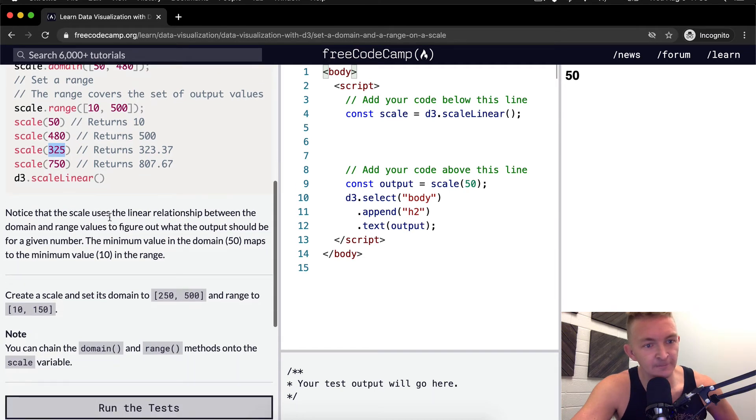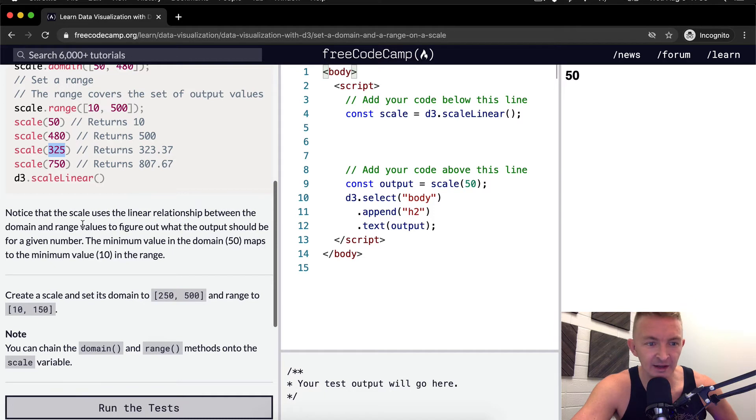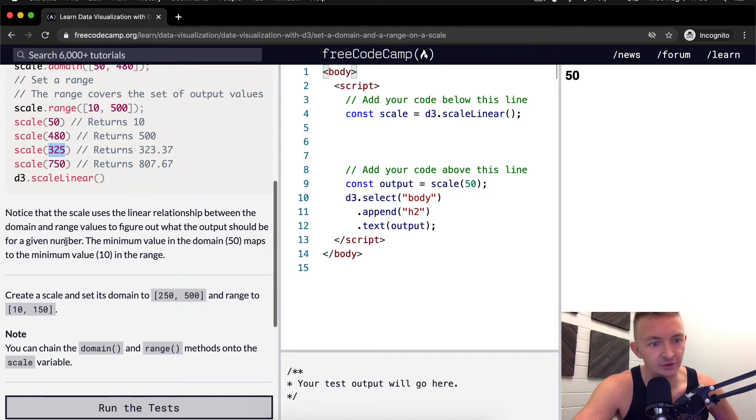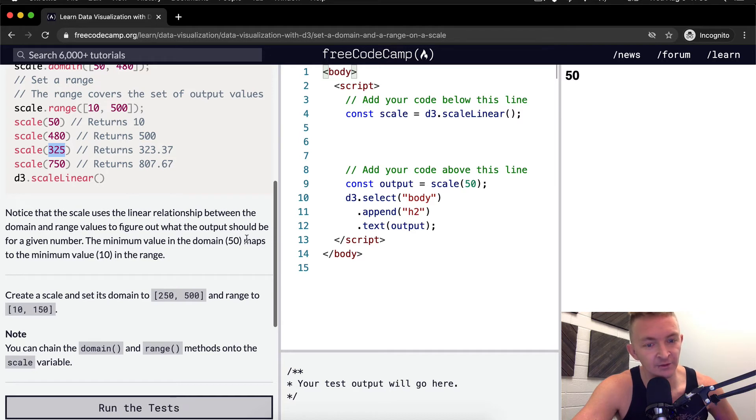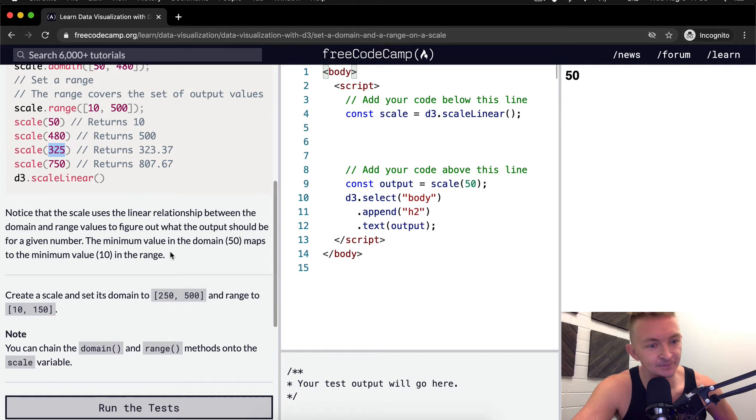Notice that the scale uses the linear relationship between the domain and range values to figure out what the output should be of a given number. The minimum value in the domain, 50, maps to the minimum value 10 in the range.